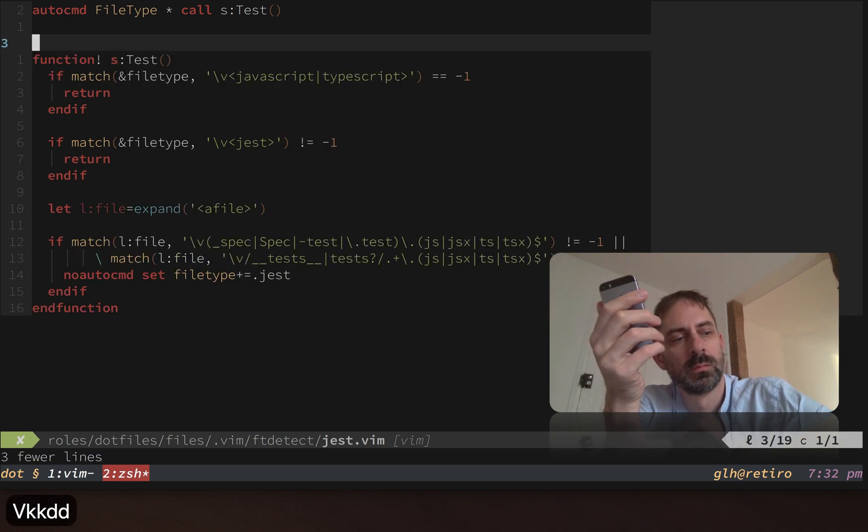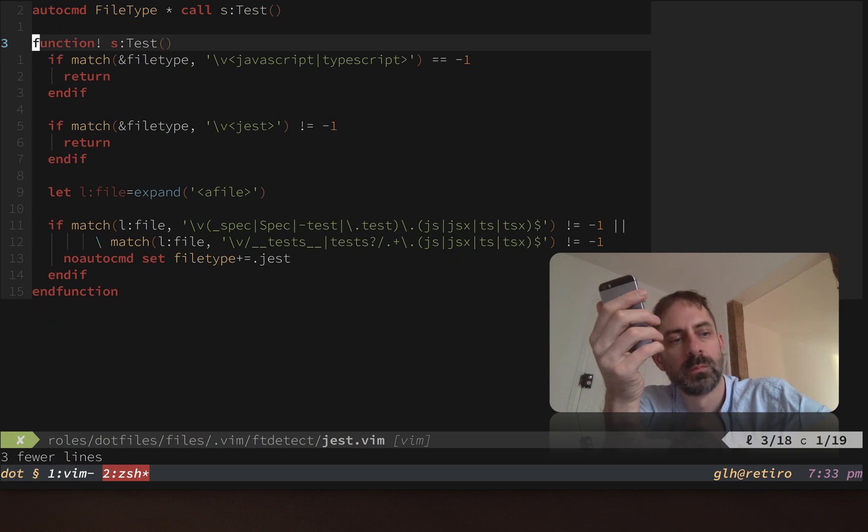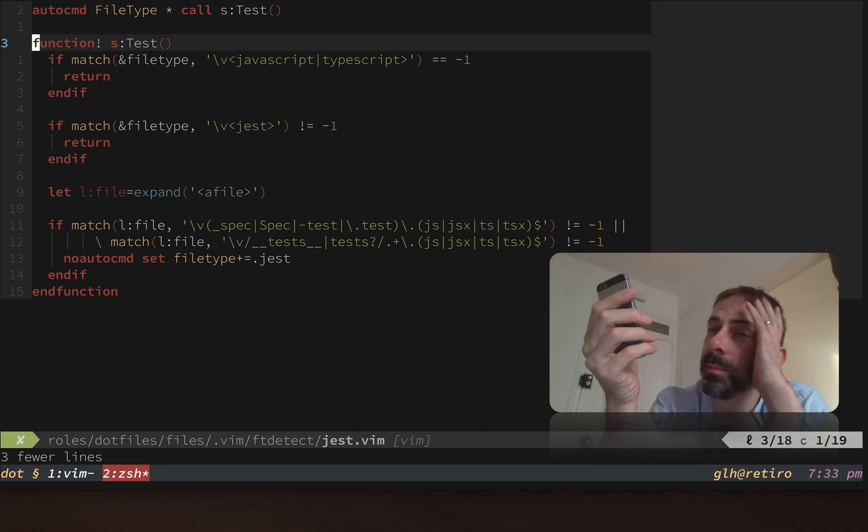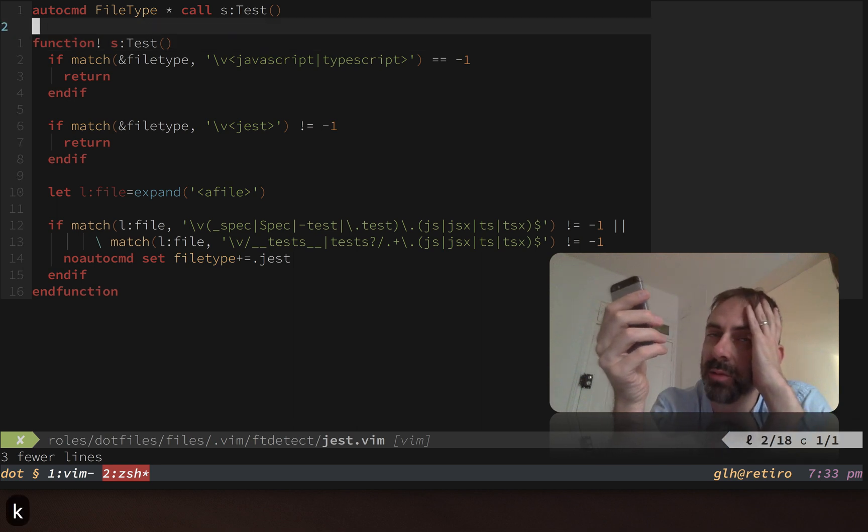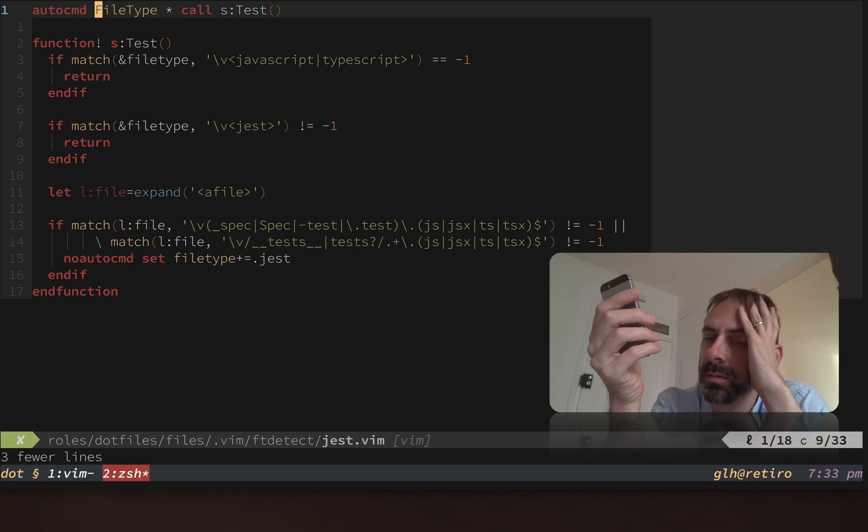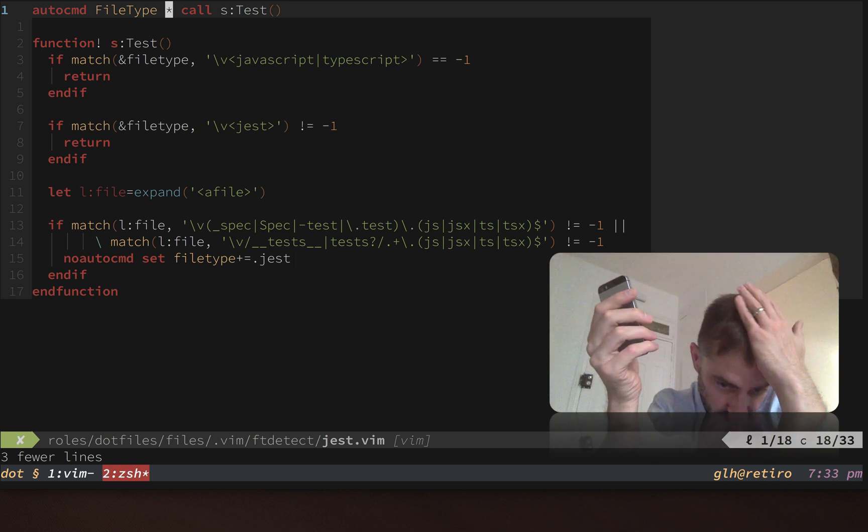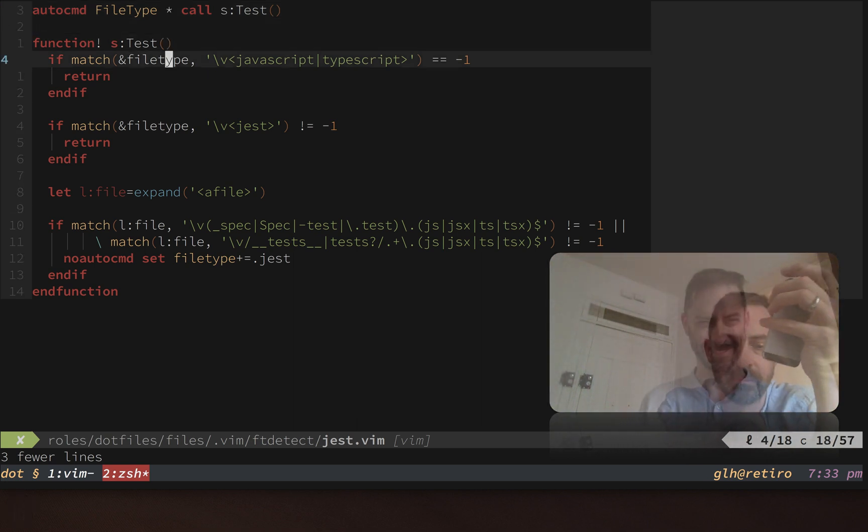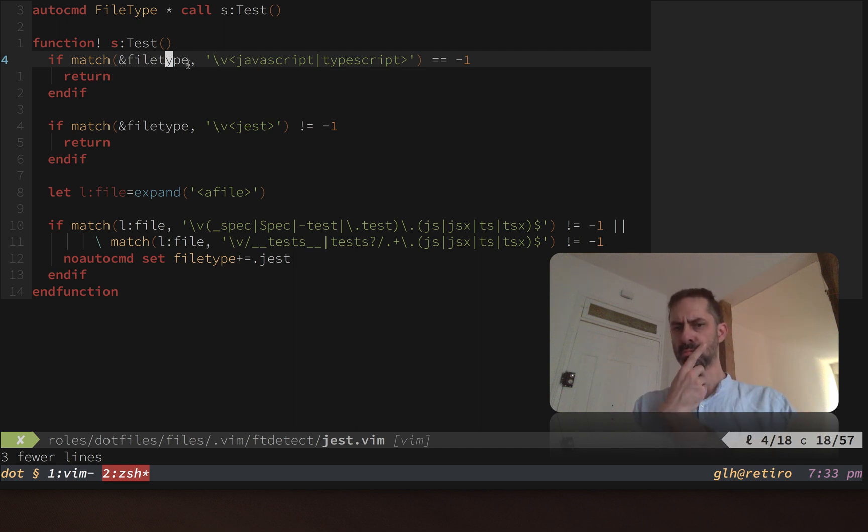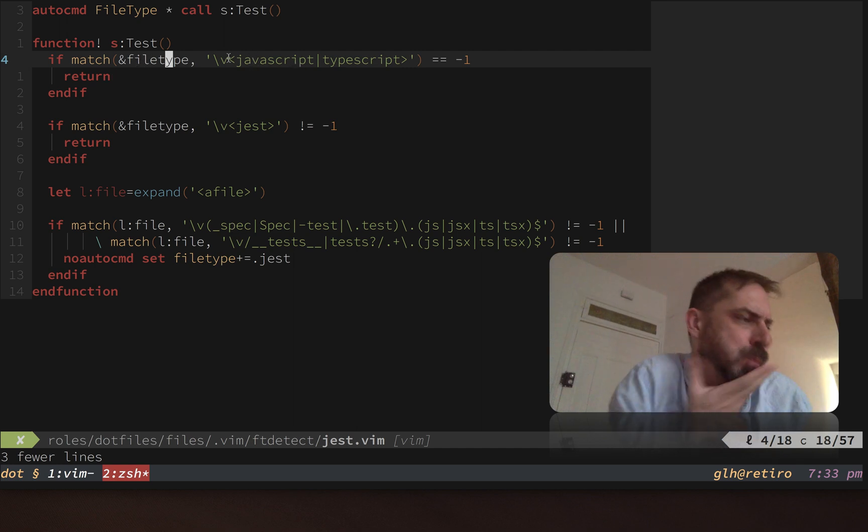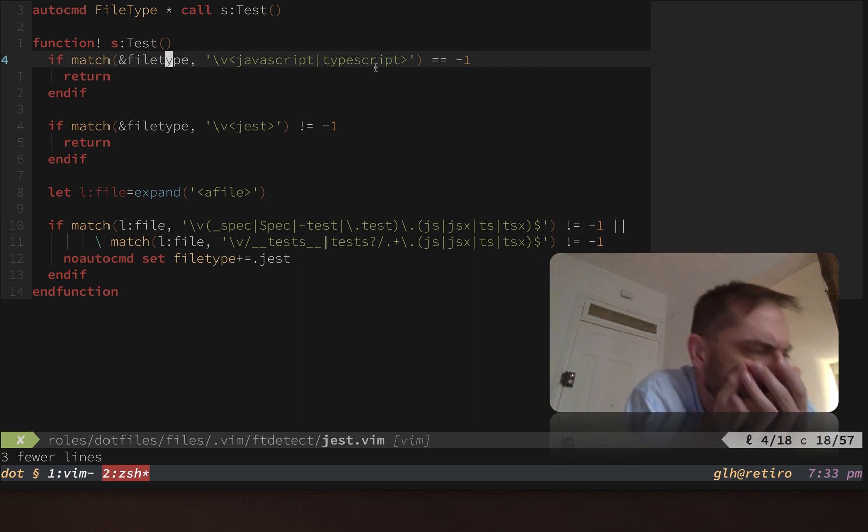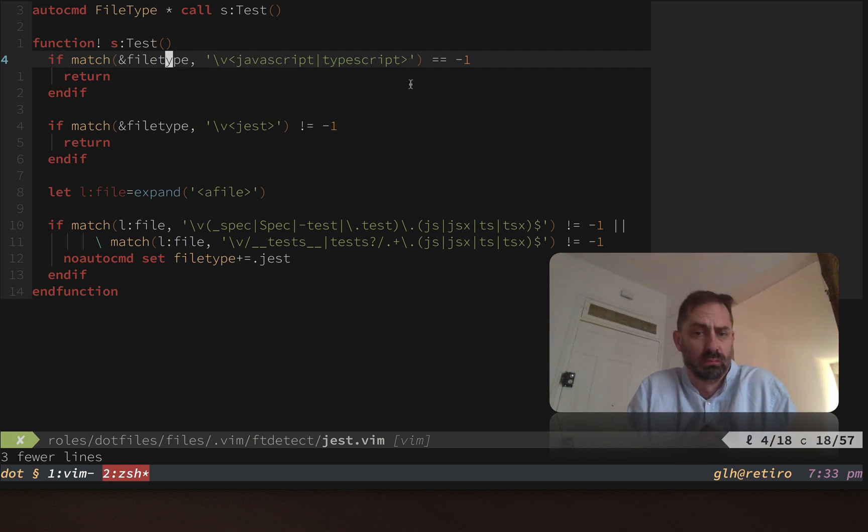The core of this tip is that if you have any compound file types in your repo, in your dot files repo, then you pretty much have to make sure all of your file type auto commands use an asterisk. Then when the file type command is called, you have to do some manual matching inside the function. Basically, what this line does: it says if the file type matches either of these words, this regular expression here, this pattern will match javascript or typescript.